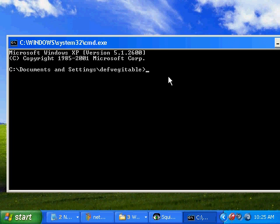When the console window comes up, type in IPCONFIG, hit enter, and you will see right here,